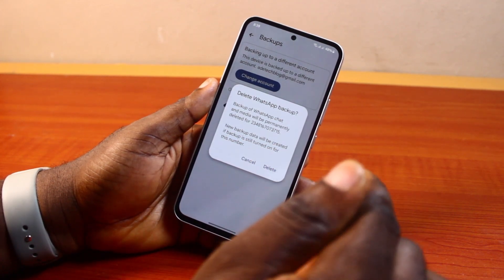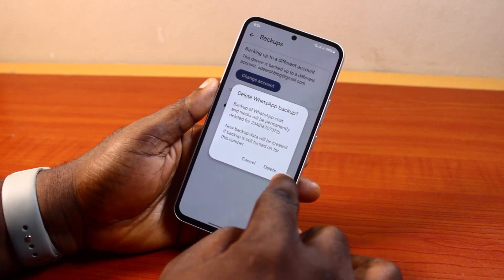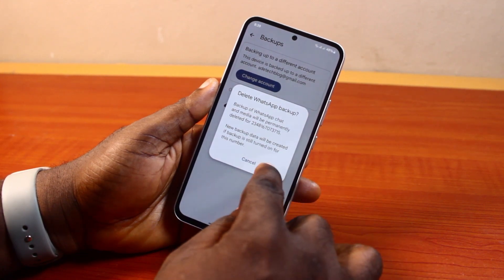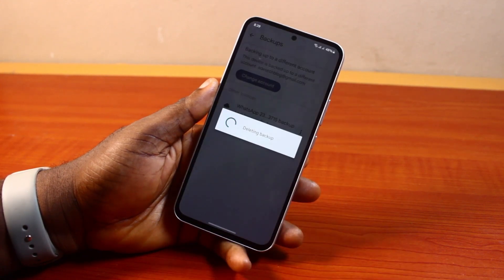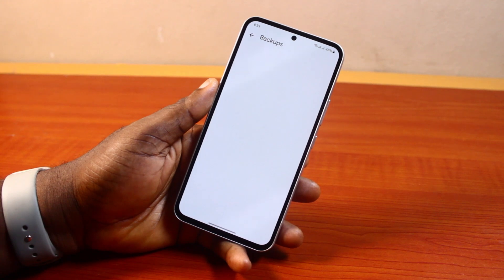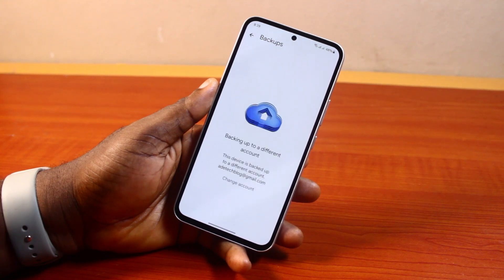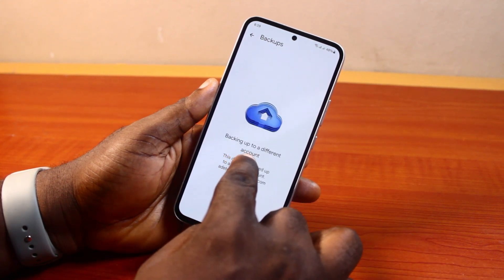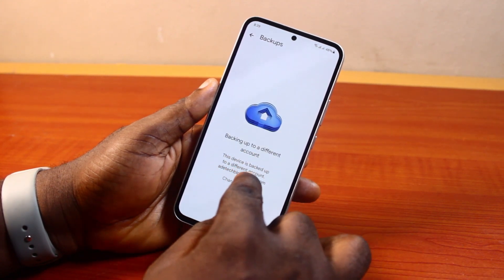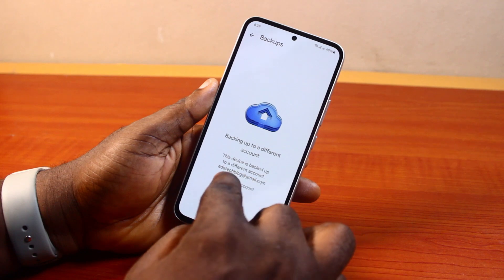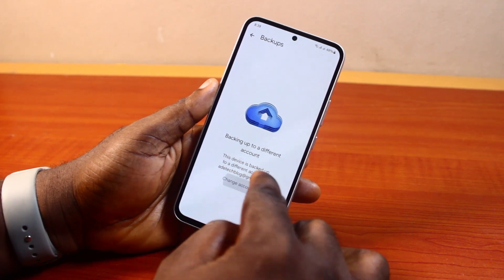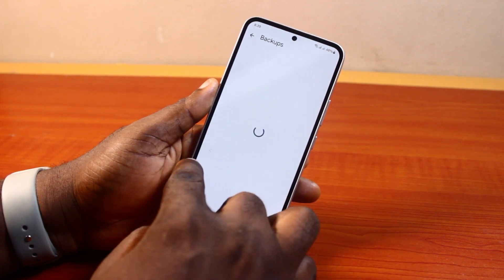To delete the WhatsApp backup permanently from your Google Drive, just click on the Delete button. You'll see it says 'Deleting backup.' Once the backup is deleted, you may see a message like 'Backup to a different account — this device is backed up to a different account.' You can go ahead and change the account or just close that page.